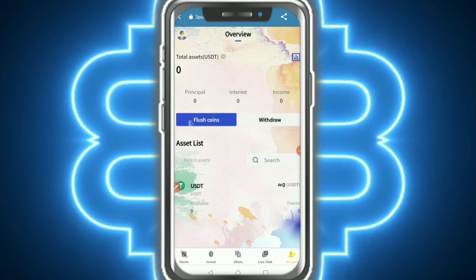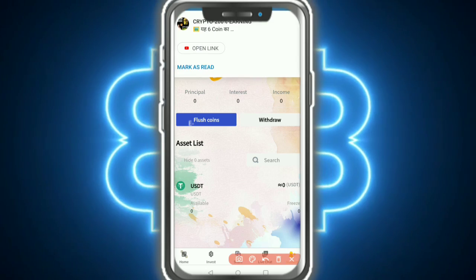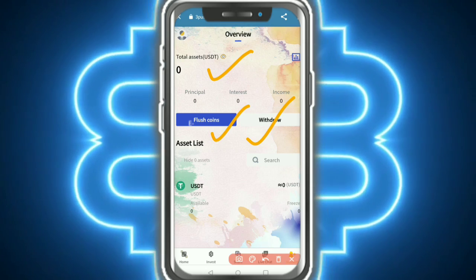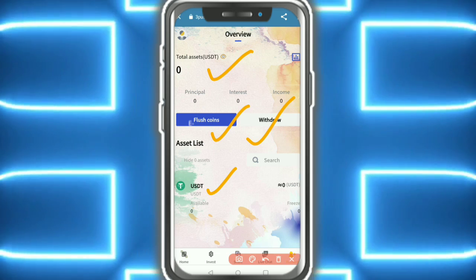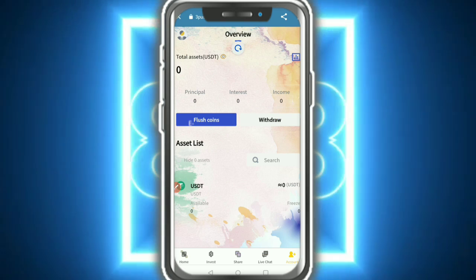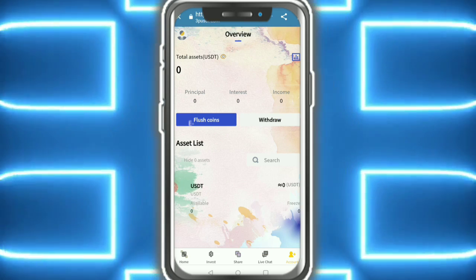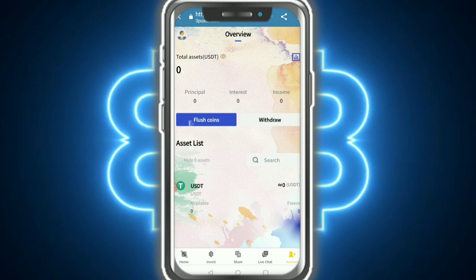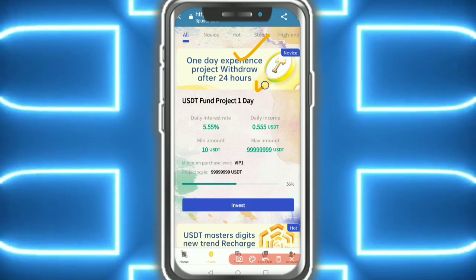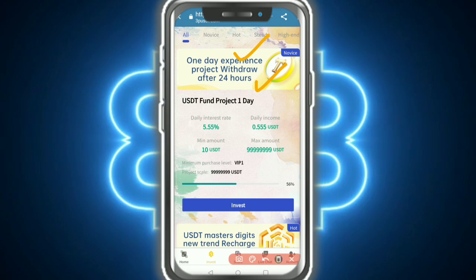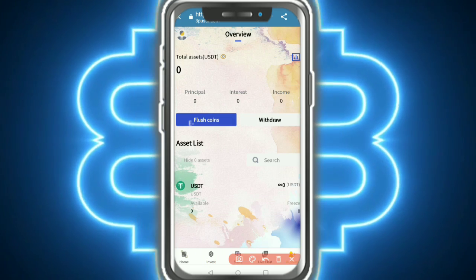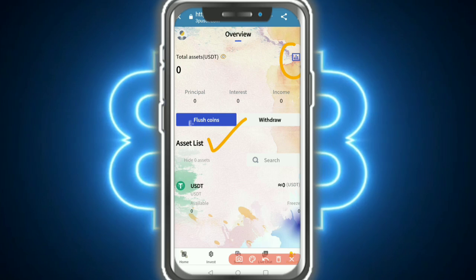Login is successful. Here you can see total assets showing zero. You need to flash coin withdrawal, asset, Unity, and another option showing like this. This is an overview. You can tap on investment, USD fund, a project, one day experience project, and you need to deposit and withdraw.